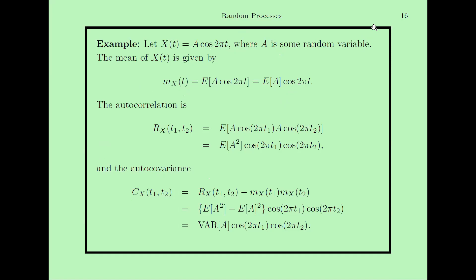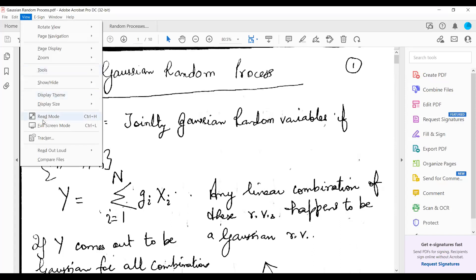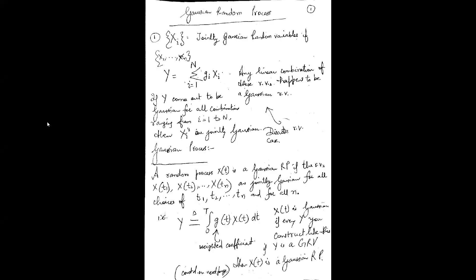I will stop sharing this PPT because it is already available on your LMS. Now I would like to discuss the Gaussian random process — an important topic both for your exam and for understanding, because the noise present in electronic circuits and computer circuits is generally modeled as Gaussian noise. So we must understand what a Gaussian process actually is.